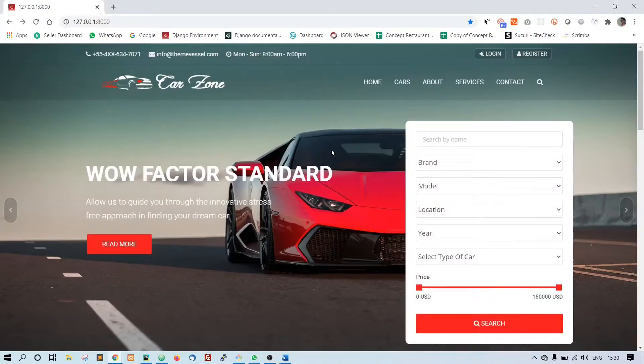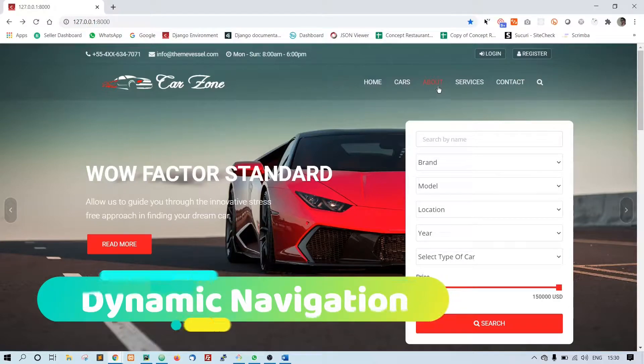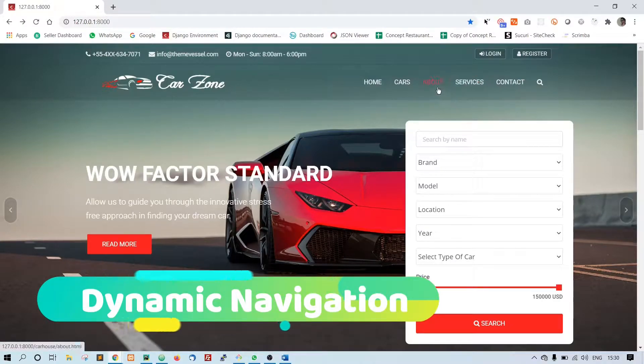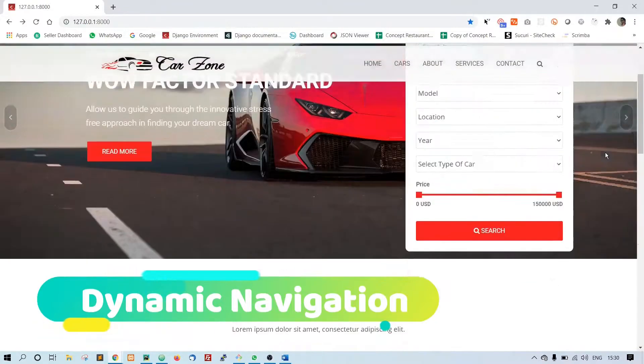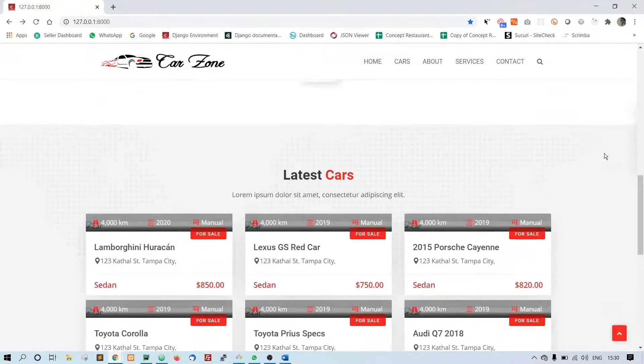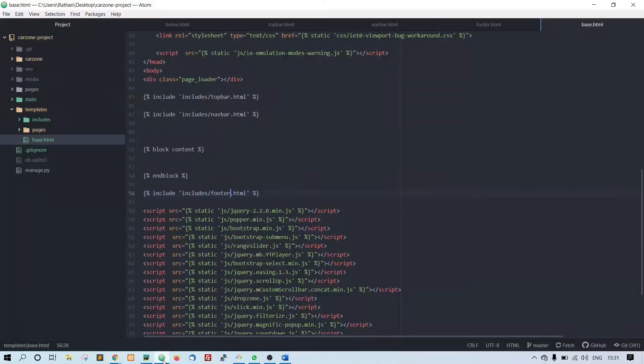Okay guys, in this lecture we will configure our navigation links and make all these static pages: about, services, and contact pages. Let's go back to our Atom editor.